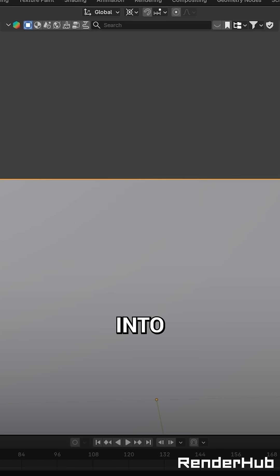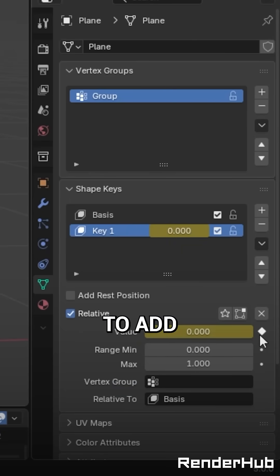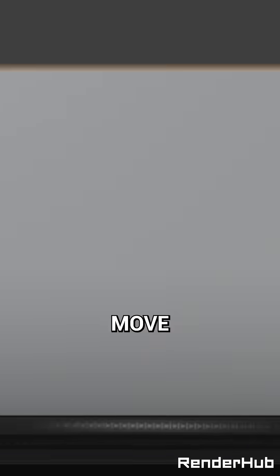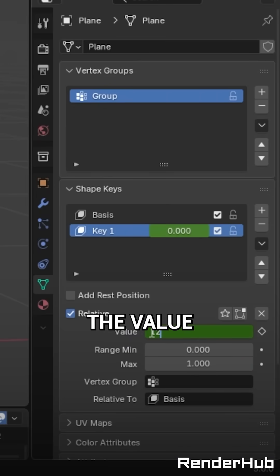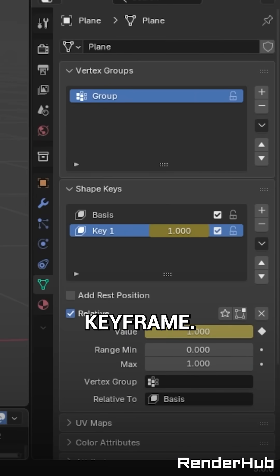Go back into object mode and press here to add a keyframe. Move along the timeline, change the value to 1 and add another keyframe.